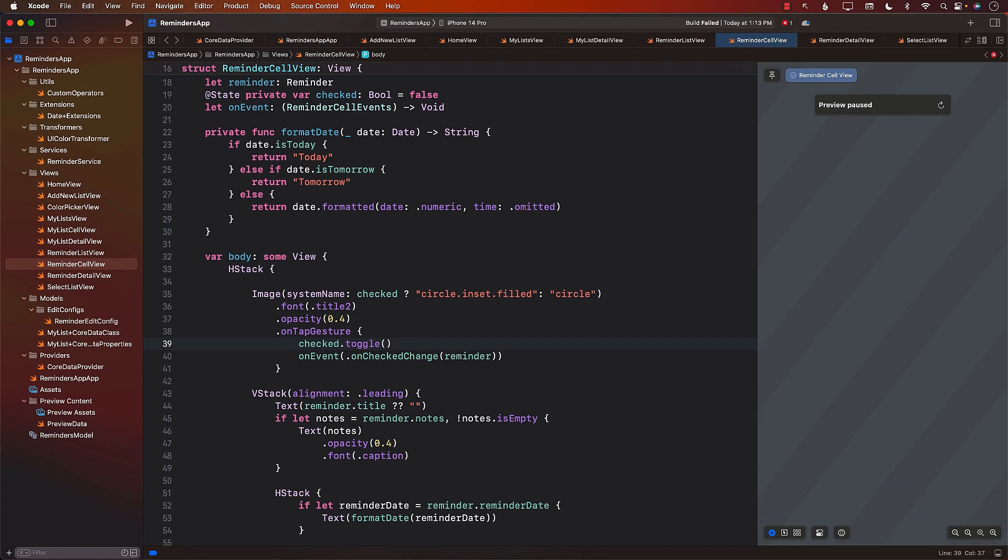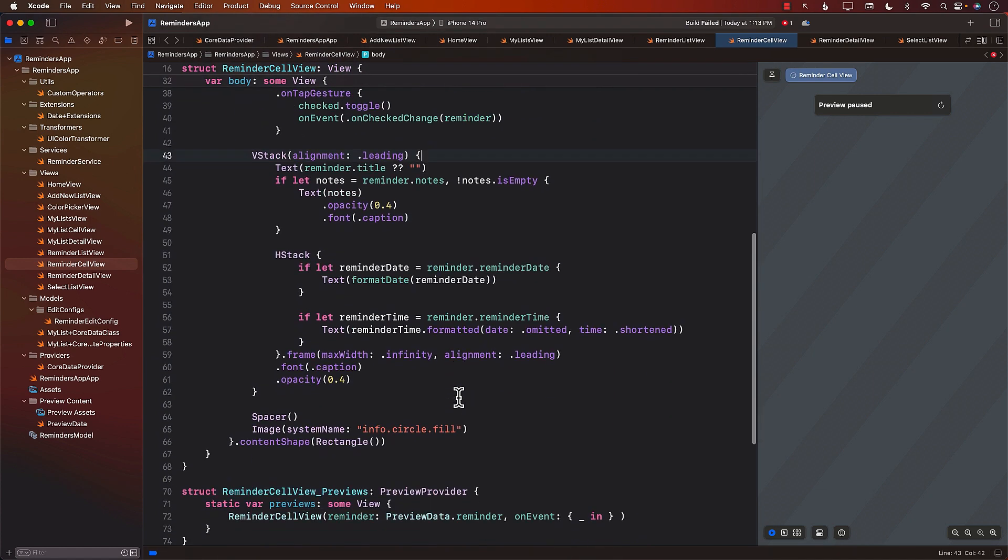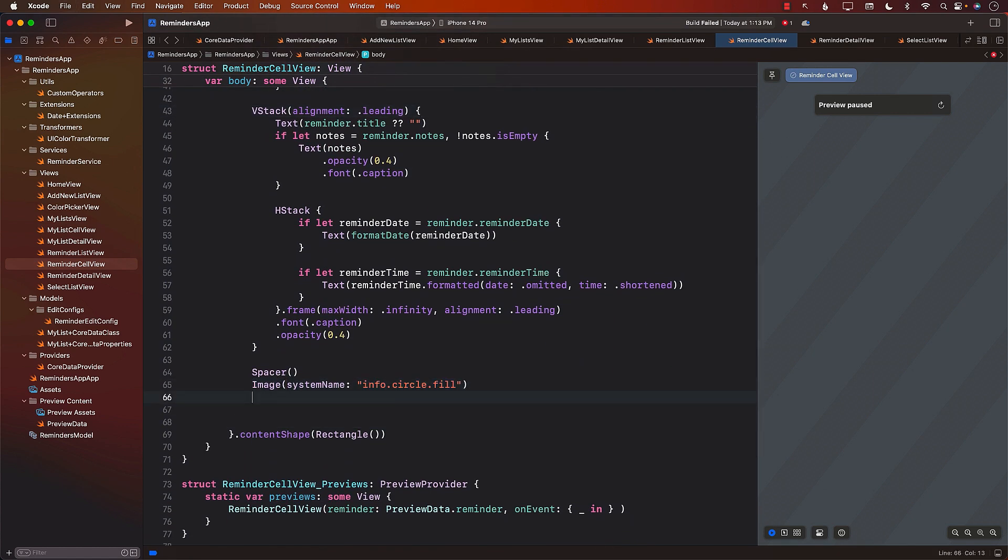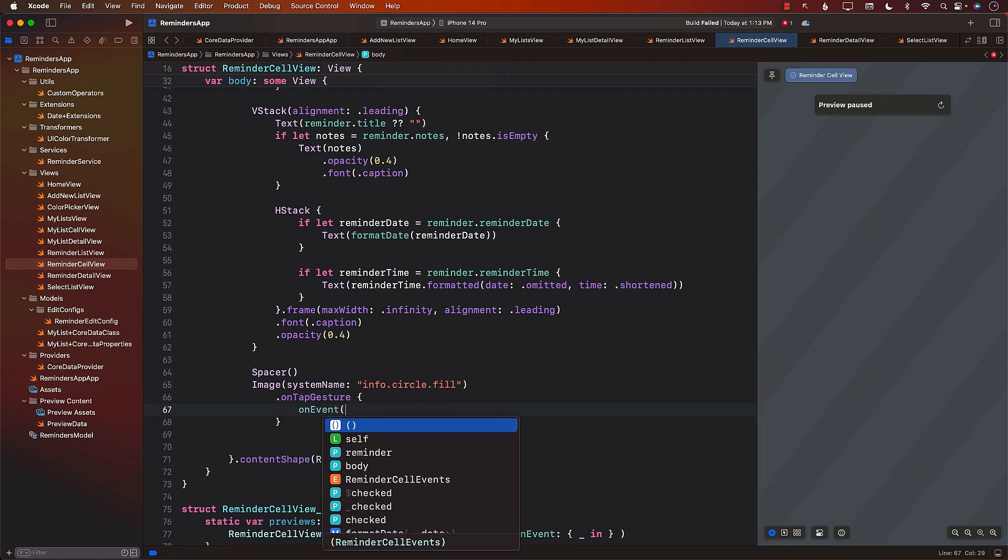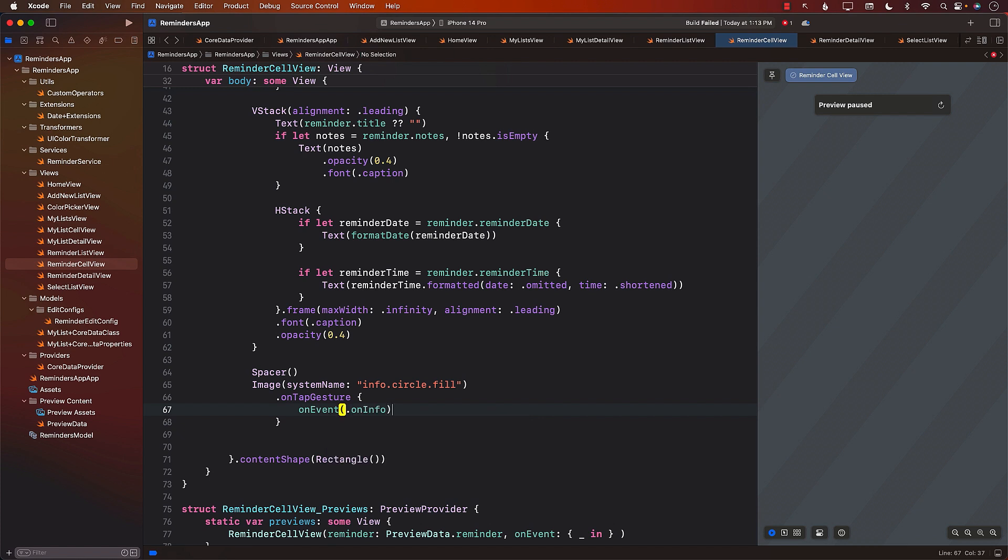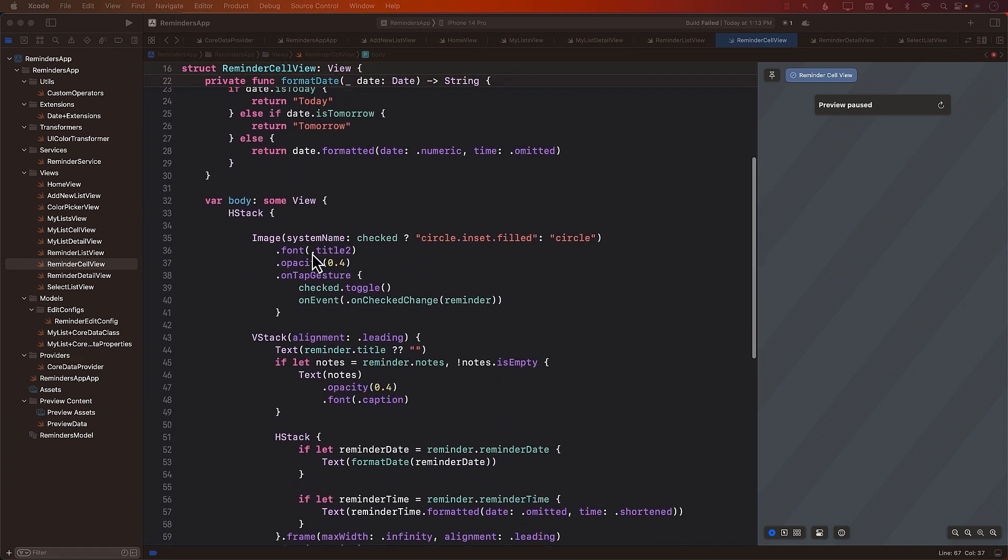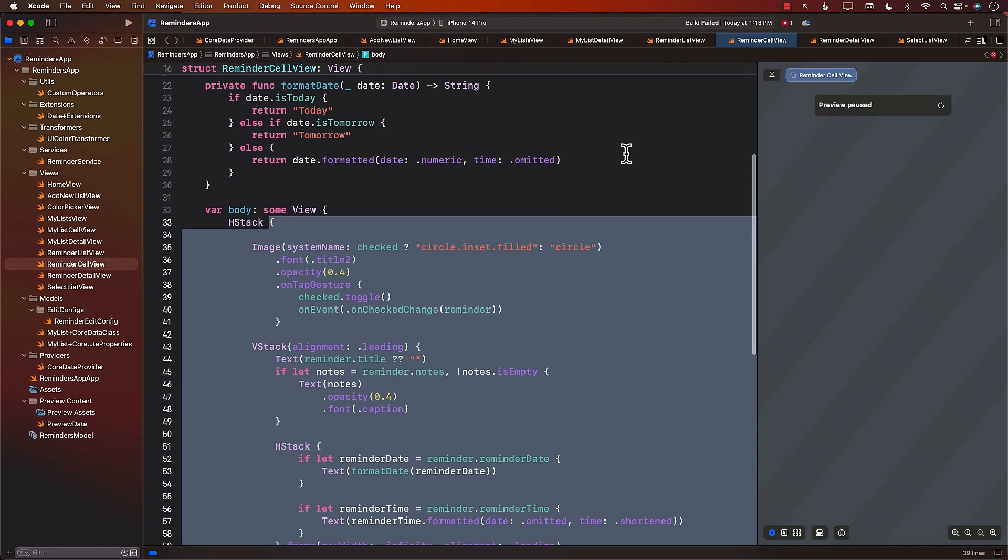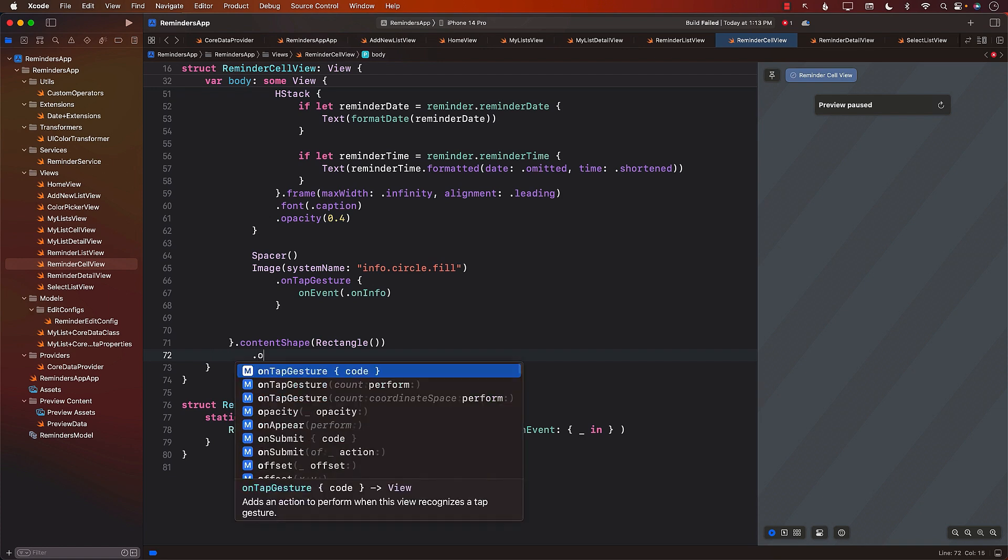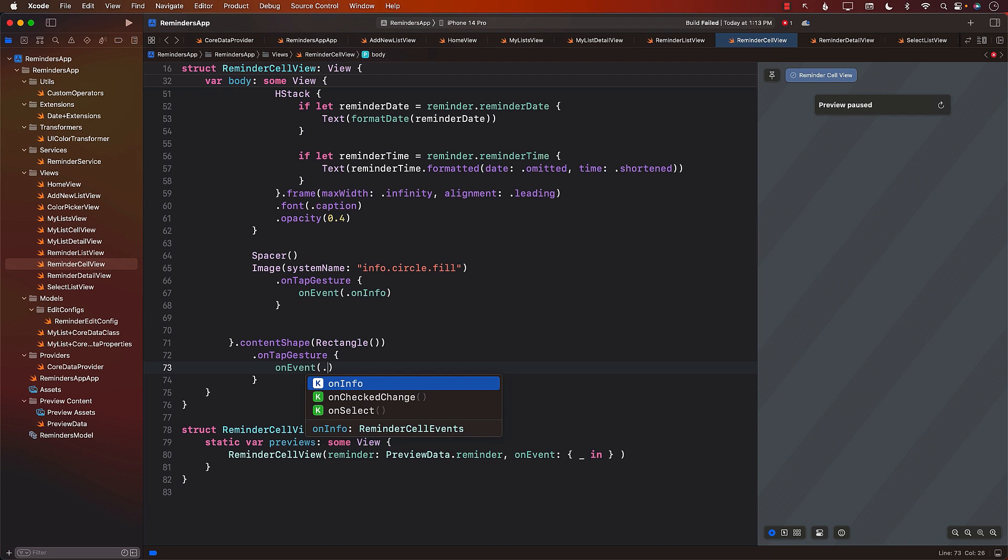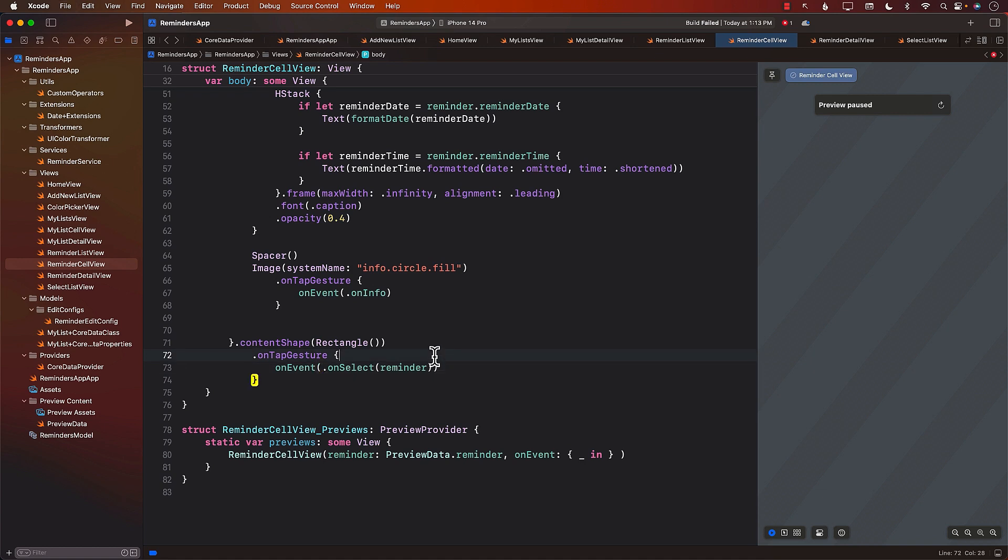The next one would be for when we are clicking or tapping on the info. We just added the info image right there. I'm going to say on tap gesture. Again, it will be on event and the event will be on info when we click on the info. That is also done. When we click on the whole thing, meaning this whole H stack which is representing everything, then we should also do something. I'm going to say on tap gesture, on event, and the event will be on select. Select the reminder. This particular event is going to fire when you actually tap on the reminder label or anything in that reminder cell row.